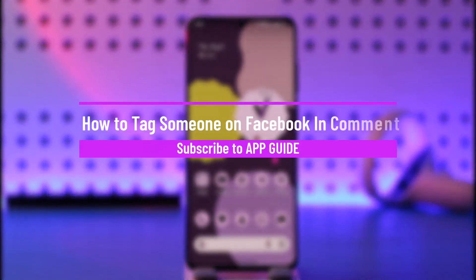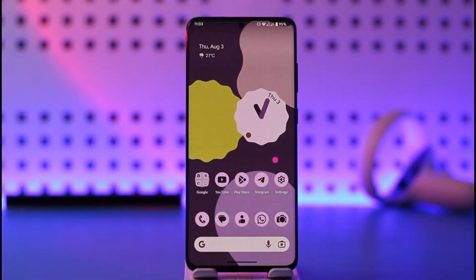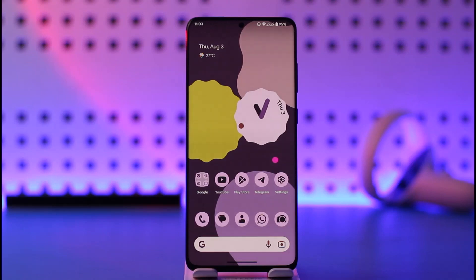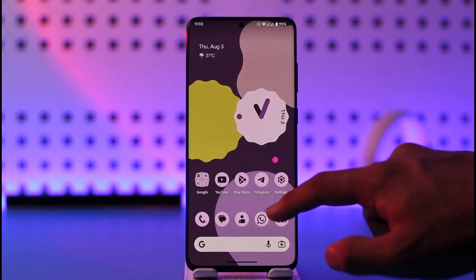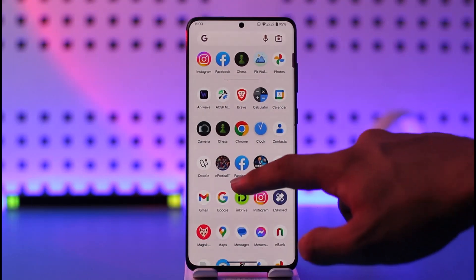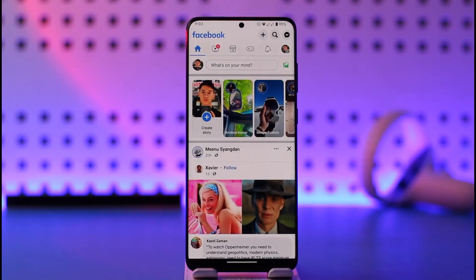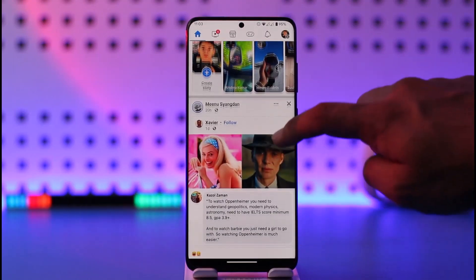How to tag someone on Facebook in a comment. Hi everyone, welcome back to our channel. In today's video, I'll guide you on how you can tag someone on Facebook in the comment section. If you'd like to tag someone in Facebook comments, it's actually very simple to do. Go ahead and make sure to launch Facebook.